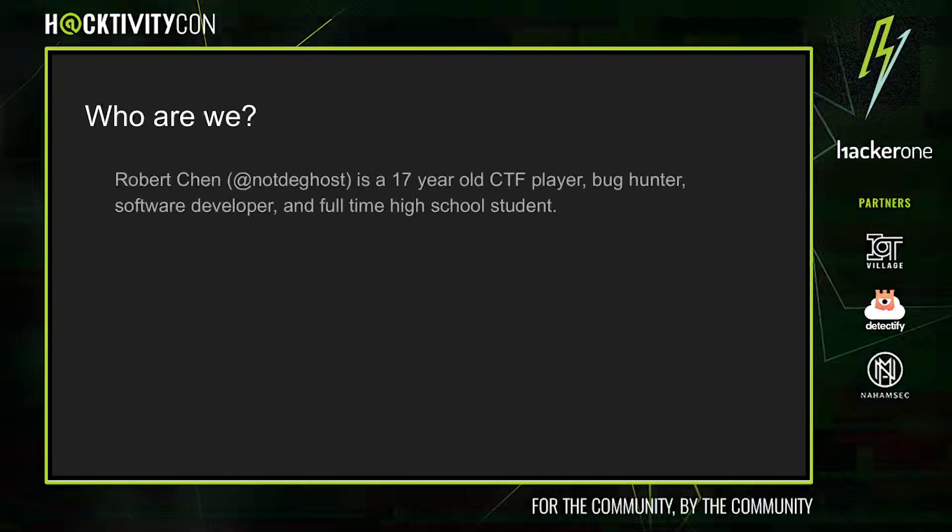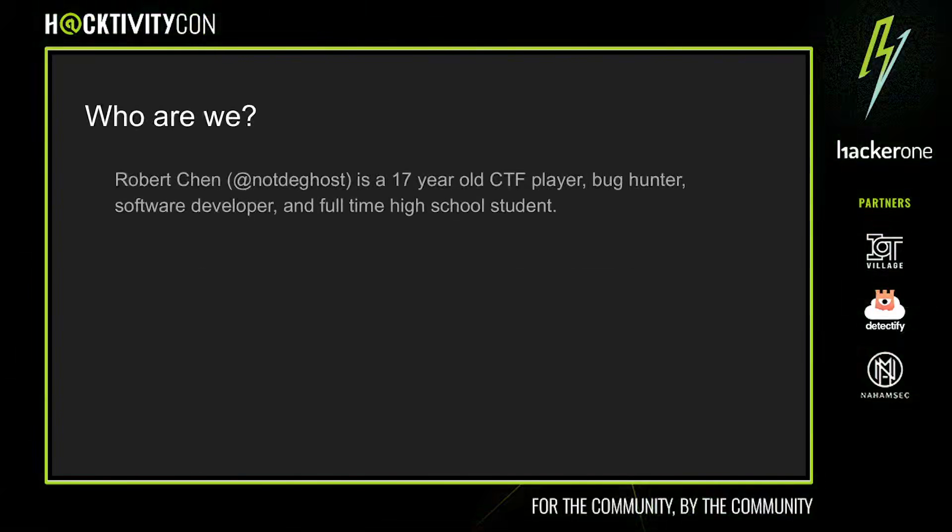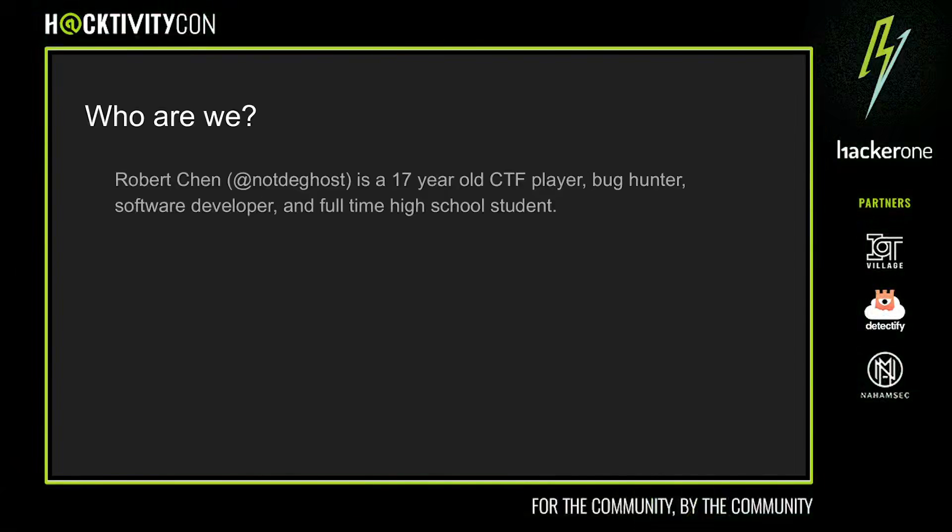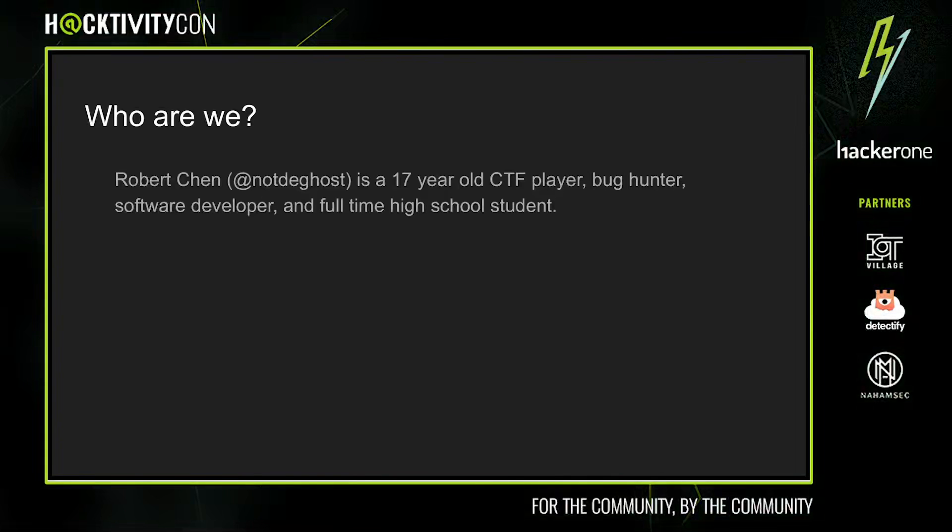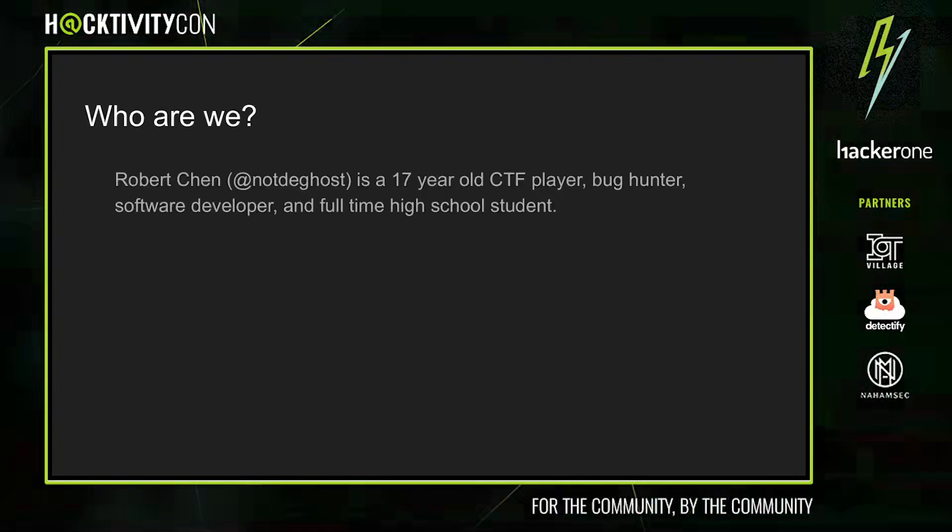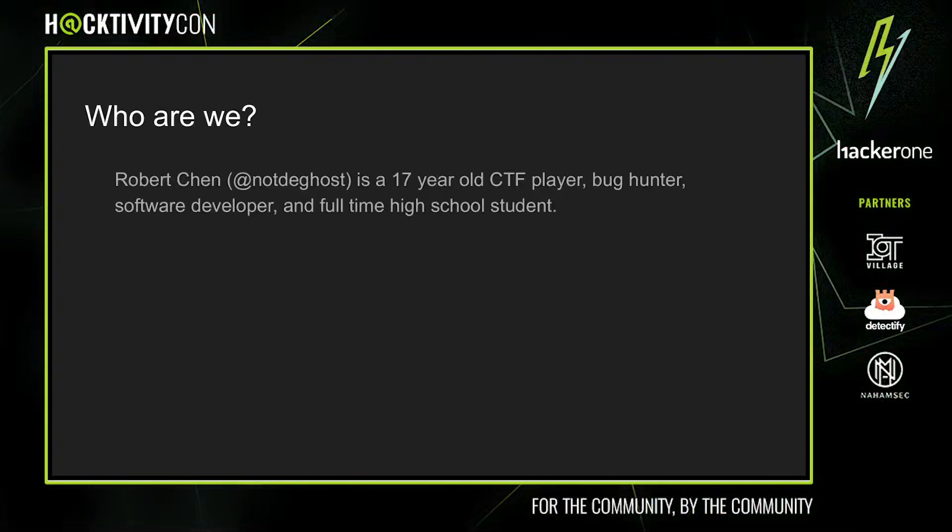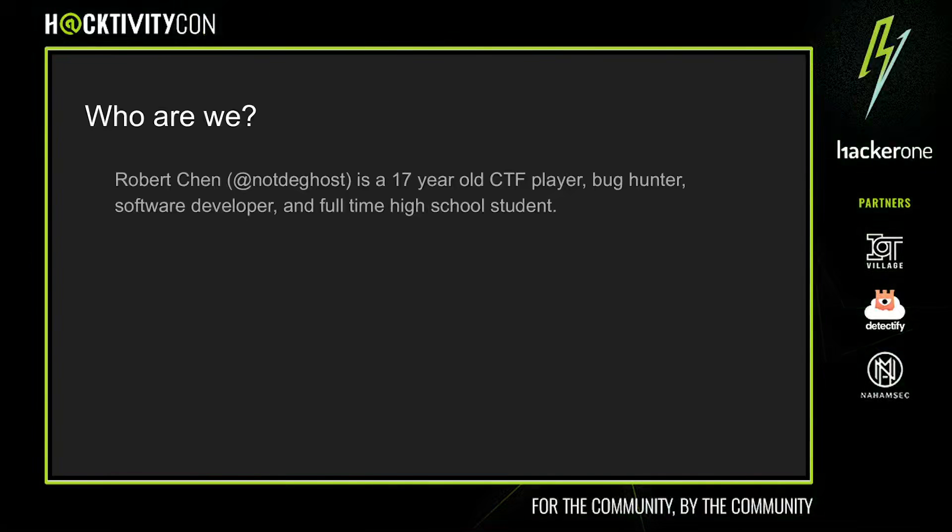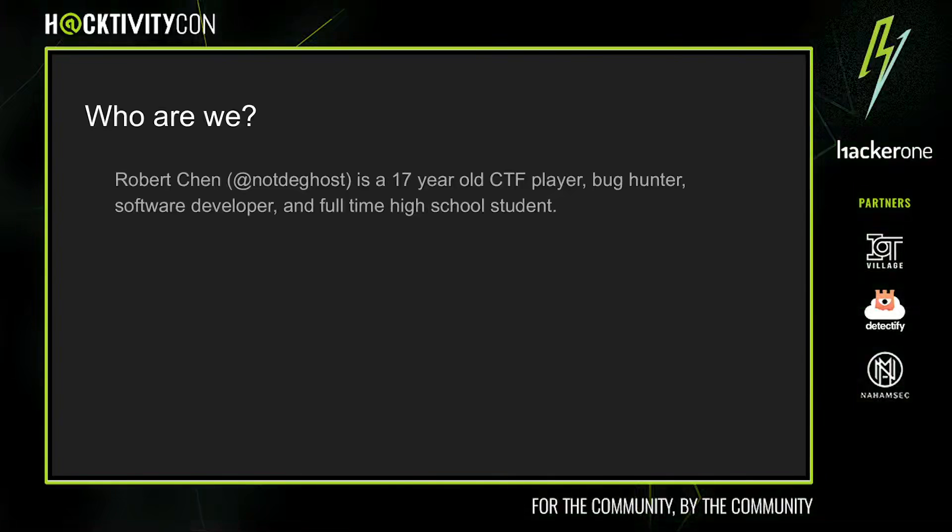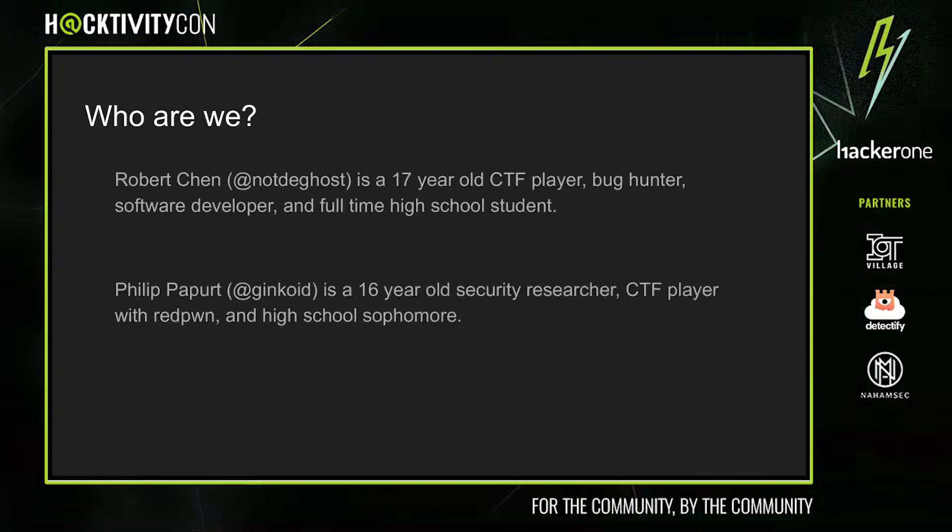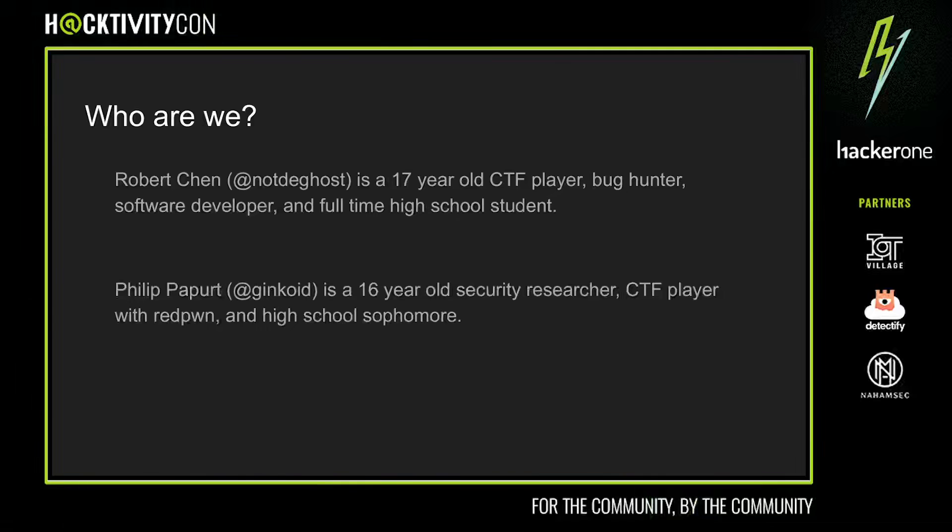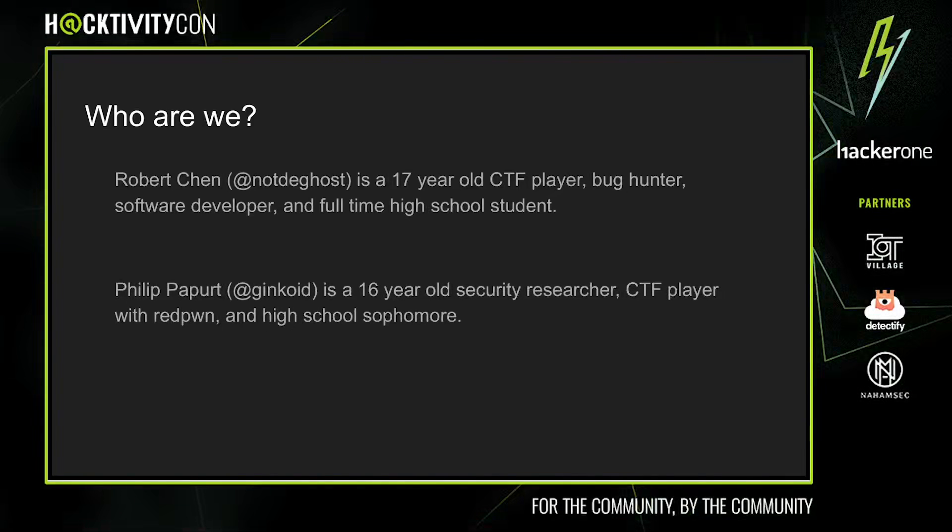First, a brief introduction. My name is Robert, also known as nottheghost on HackerOne. I'm a 17 year old high schooler at Interlake High School in Washington State. In my spare time I enjoy doing CTFs with redpwn, hunting for bugs on HackerOne, and just messing around with random projects. I'm Philip, known as Kinkoid on HackerOne. I'm a 16 year old high schooler who does CTFs with redpwn and hunts for bugs on HackerOne.